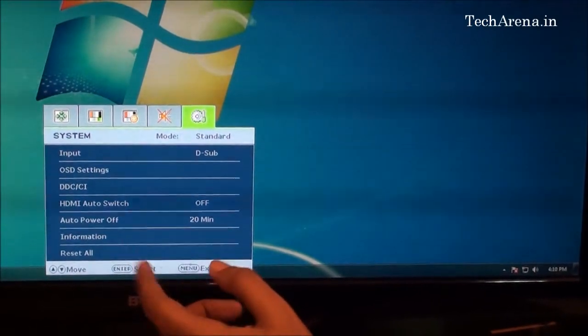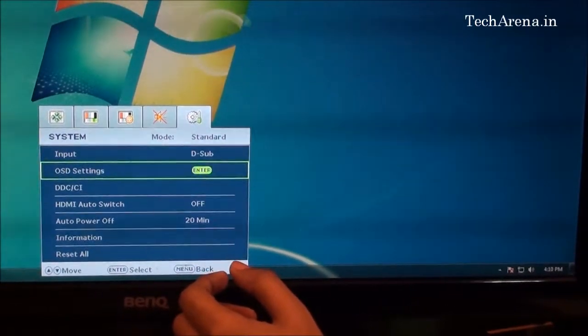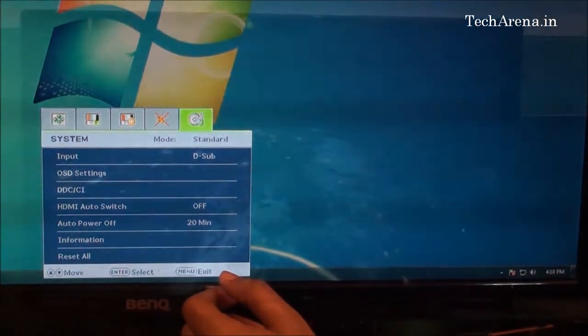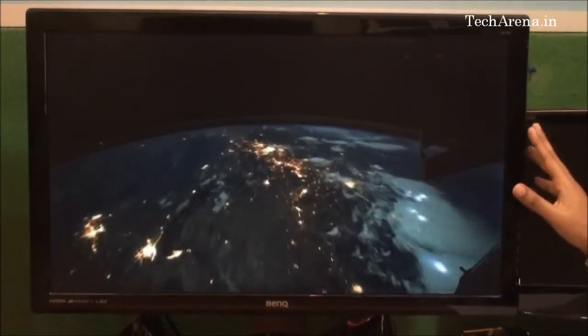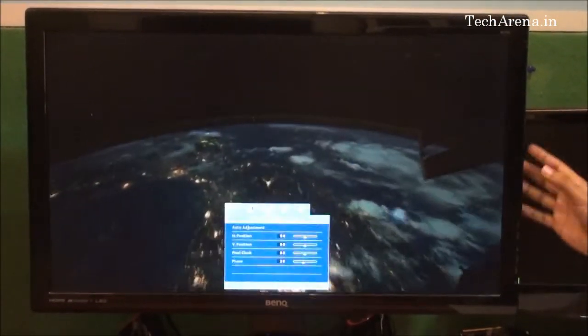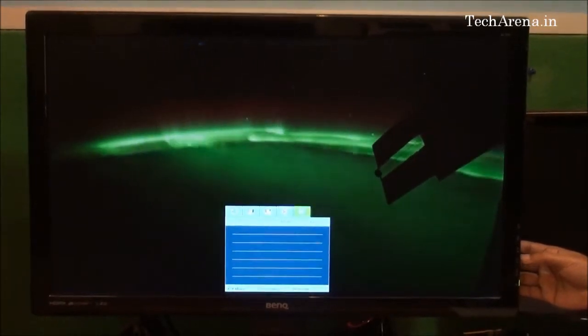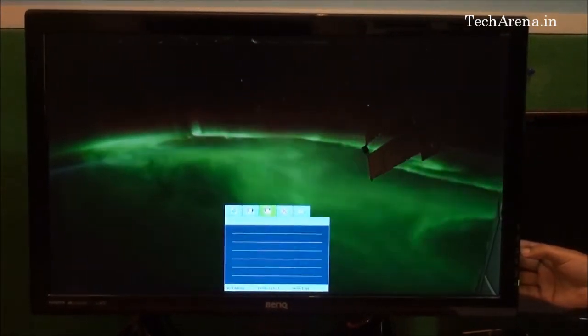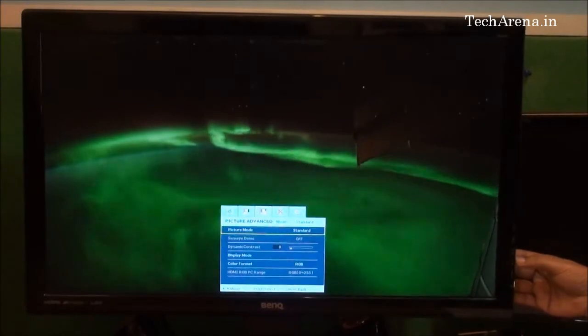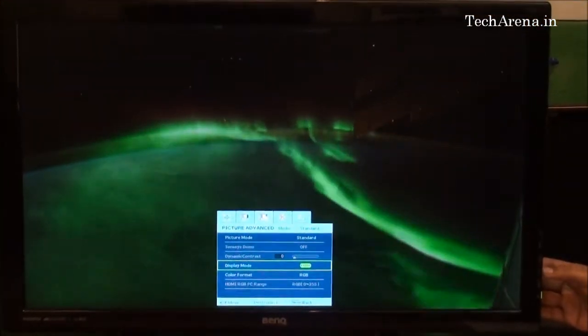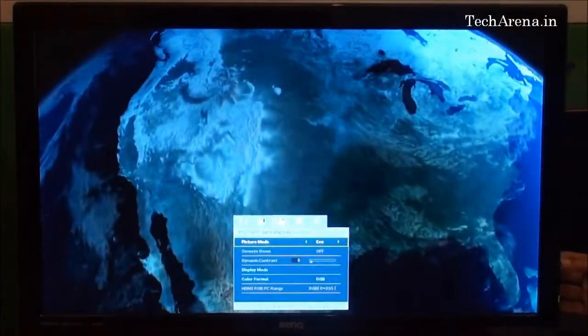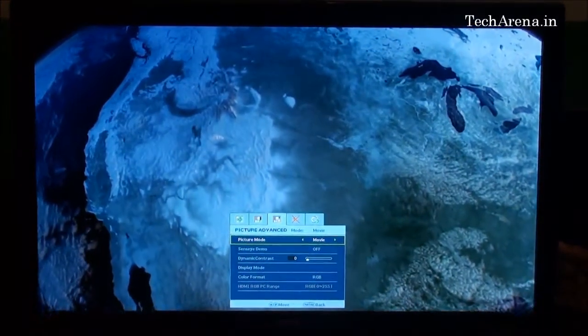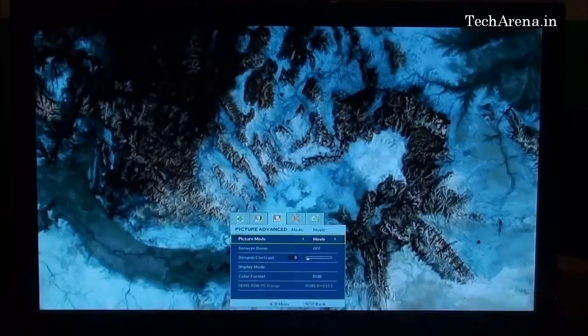We will test out some video and check the output quality on different modes of the BenQ GL2750. This is a sample video playing in standard mode. I will change the mode to see the difference through the picture advanced menu. Changing to movie mode, you can see the output is much more vibrant.